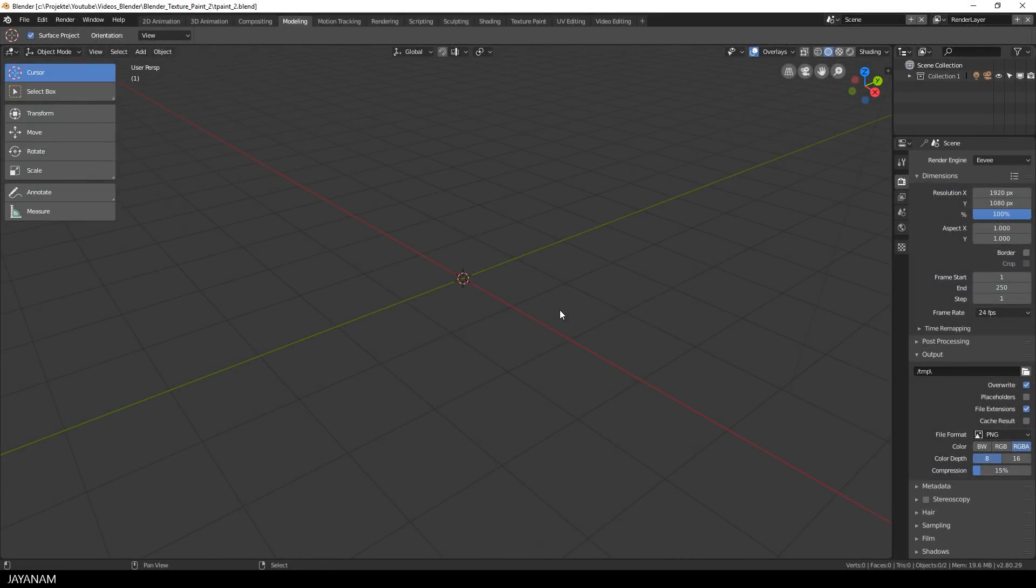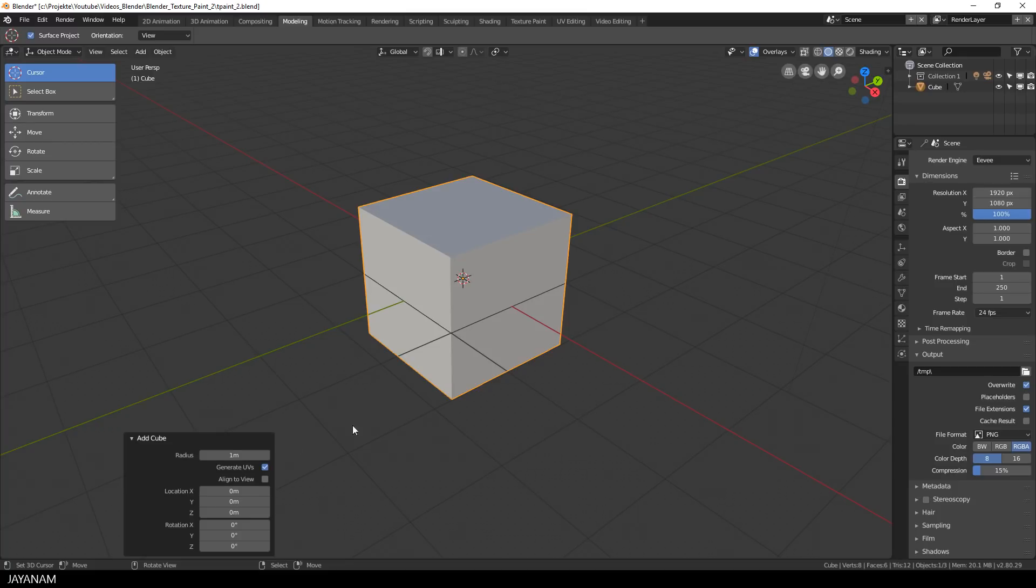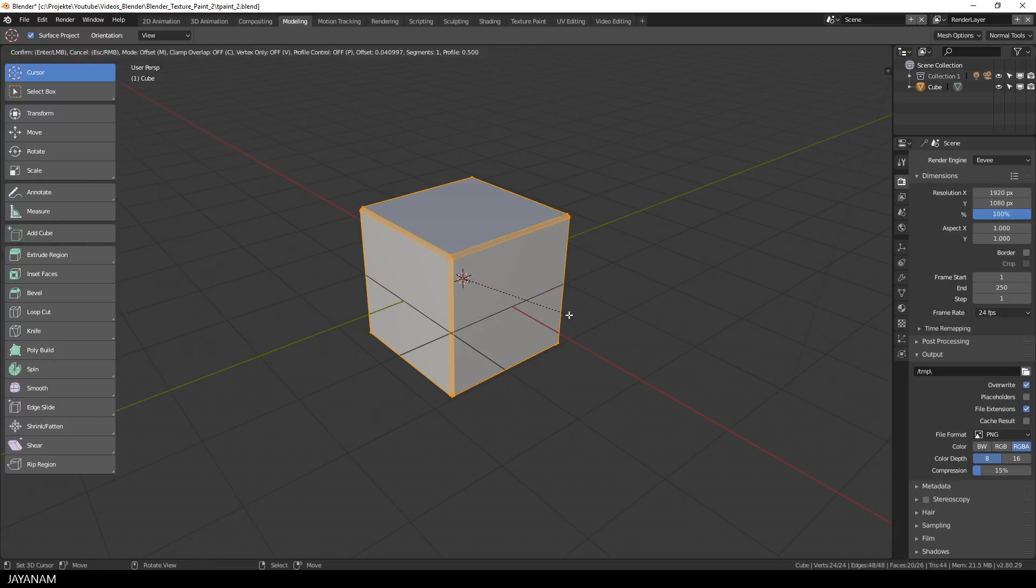I start by adding a default cube for that I check to generate the UVs. Then I go to edit mode, select the cube and add a small bevel by pressing Ctrl and B.